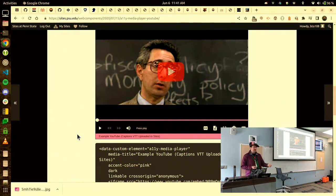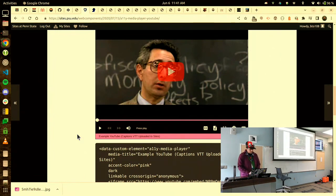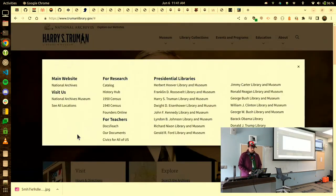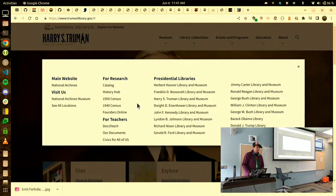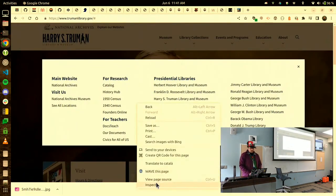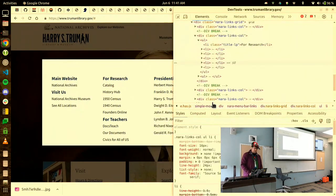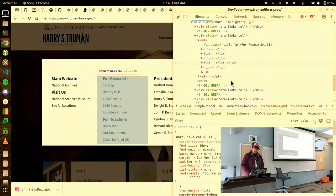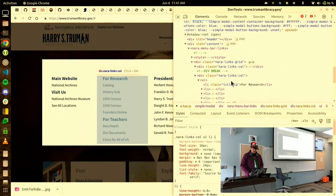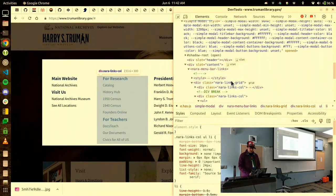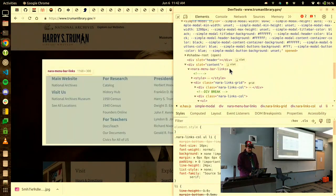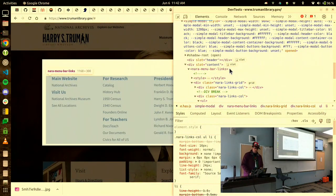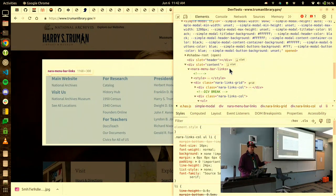You can build anything this way. So I can build a video player or I can build a modal. And this modal happens to be used by the National Archives, Truman Library. So they have a NARA menu bar links, which is a custom element that they made. It only works on their site.